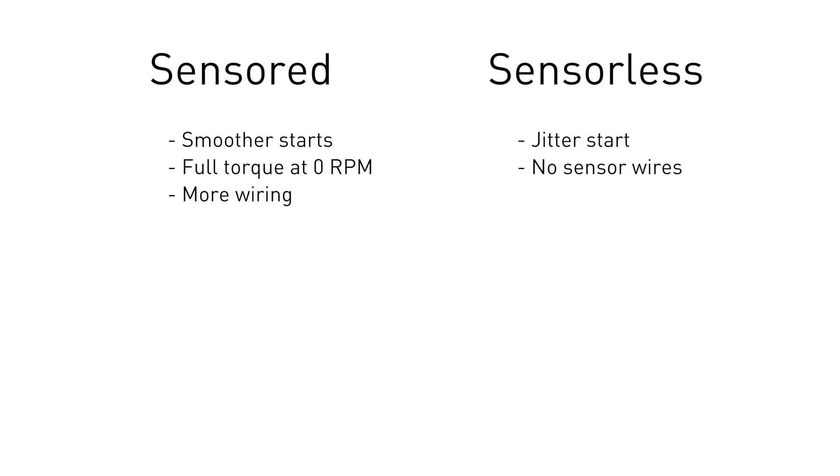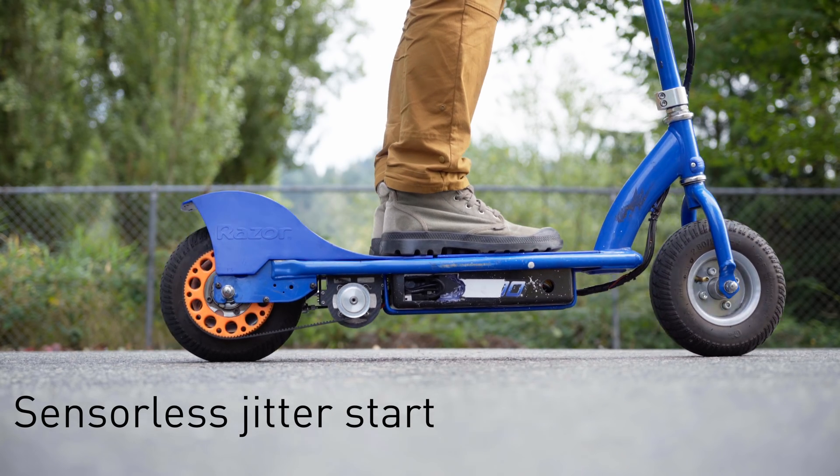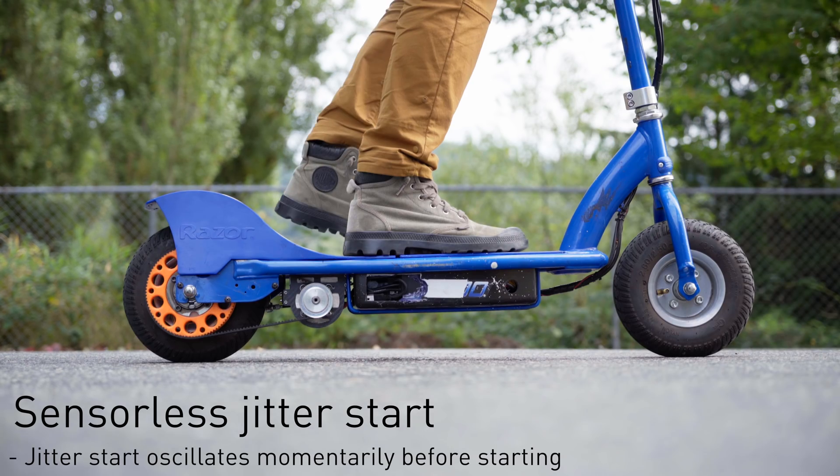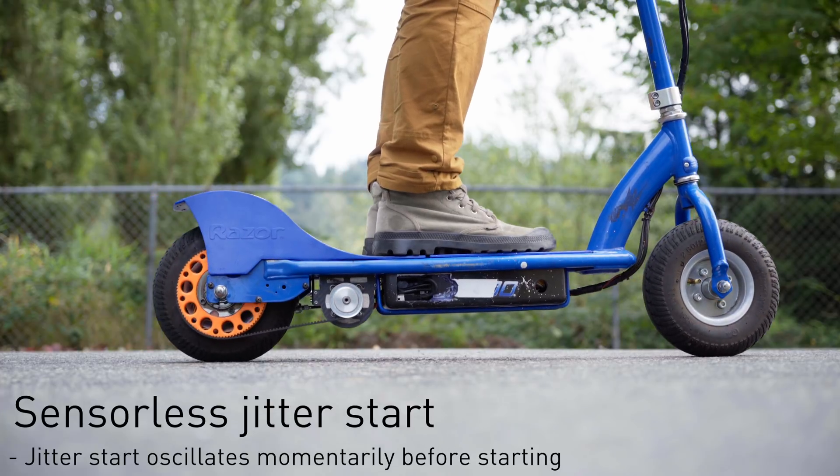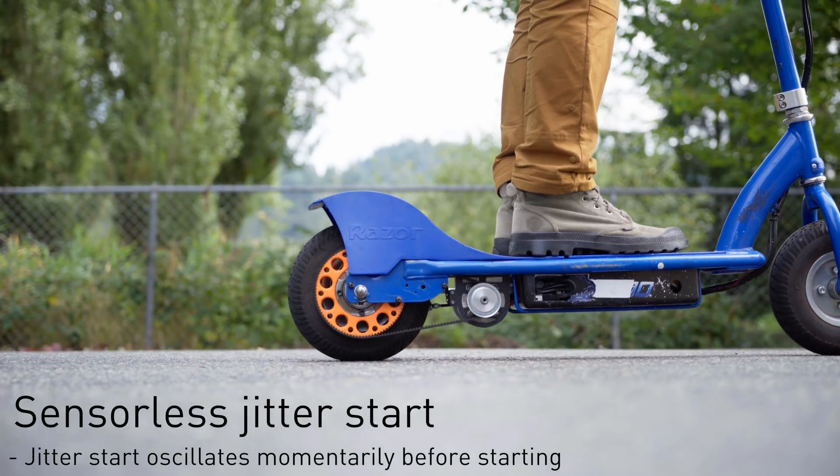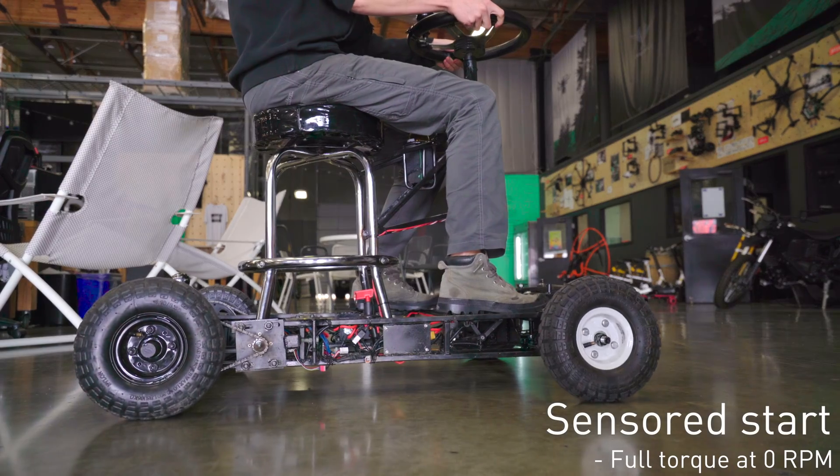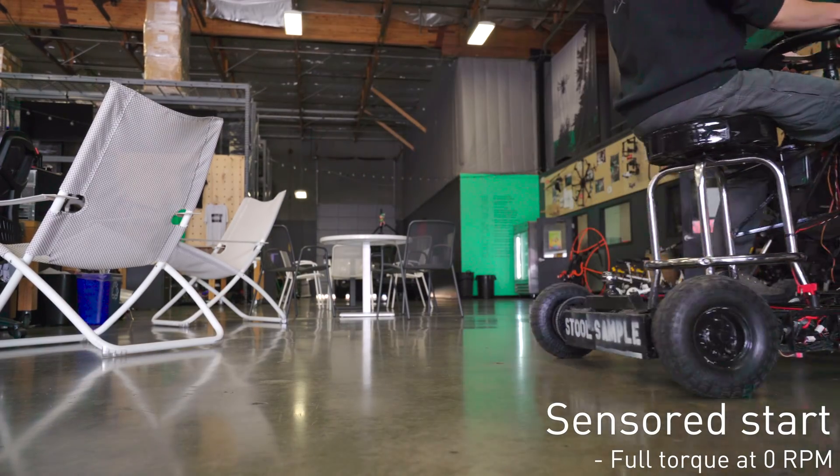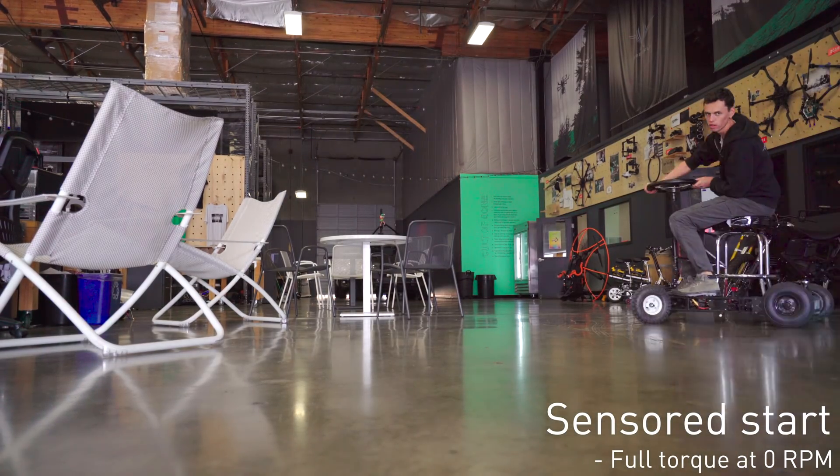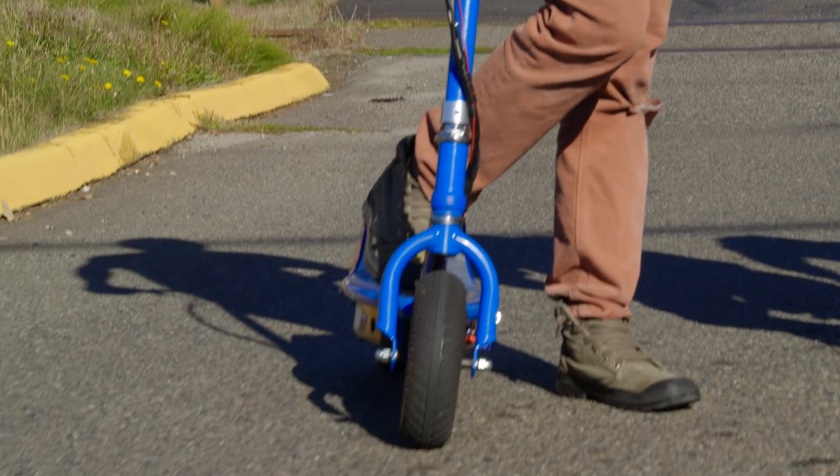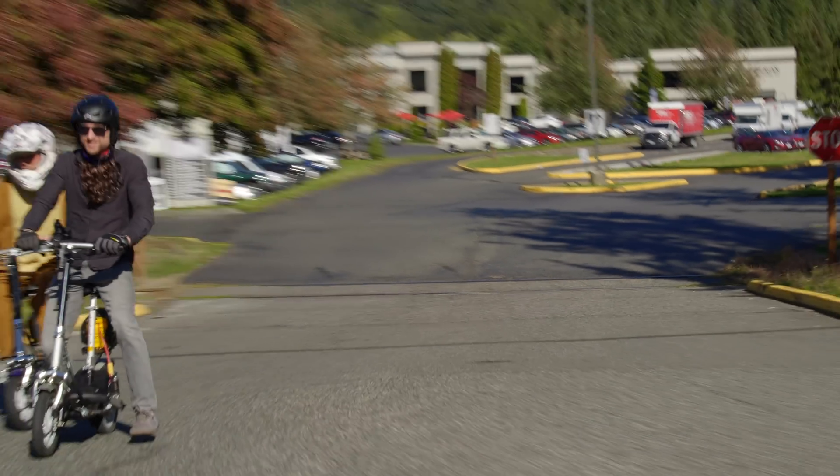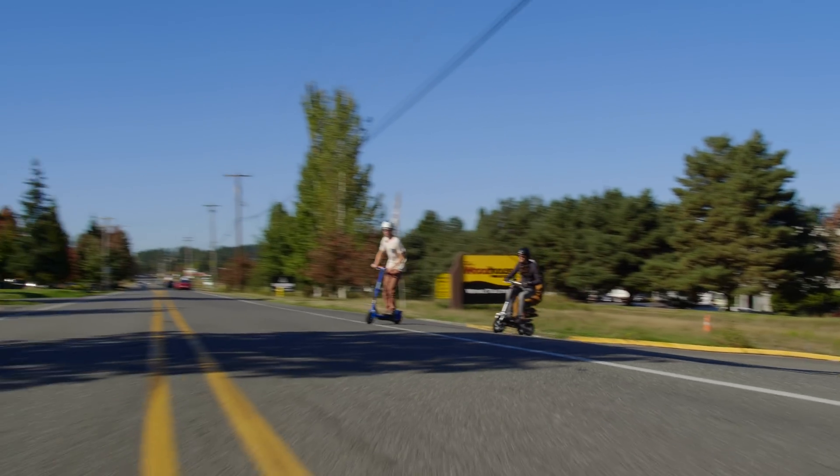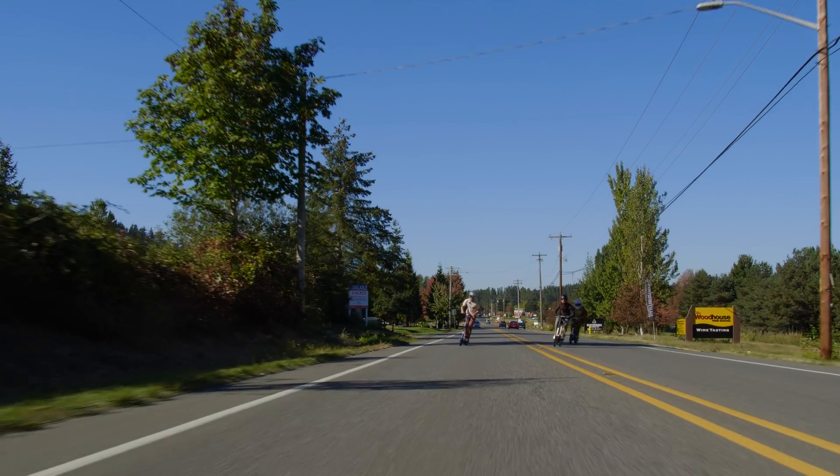Here's a side-by-side comparison. For vehicles like scooters where you can easily push to start, sensored motors are really not entirely necessary, but we'll show you how to set them up anyways.